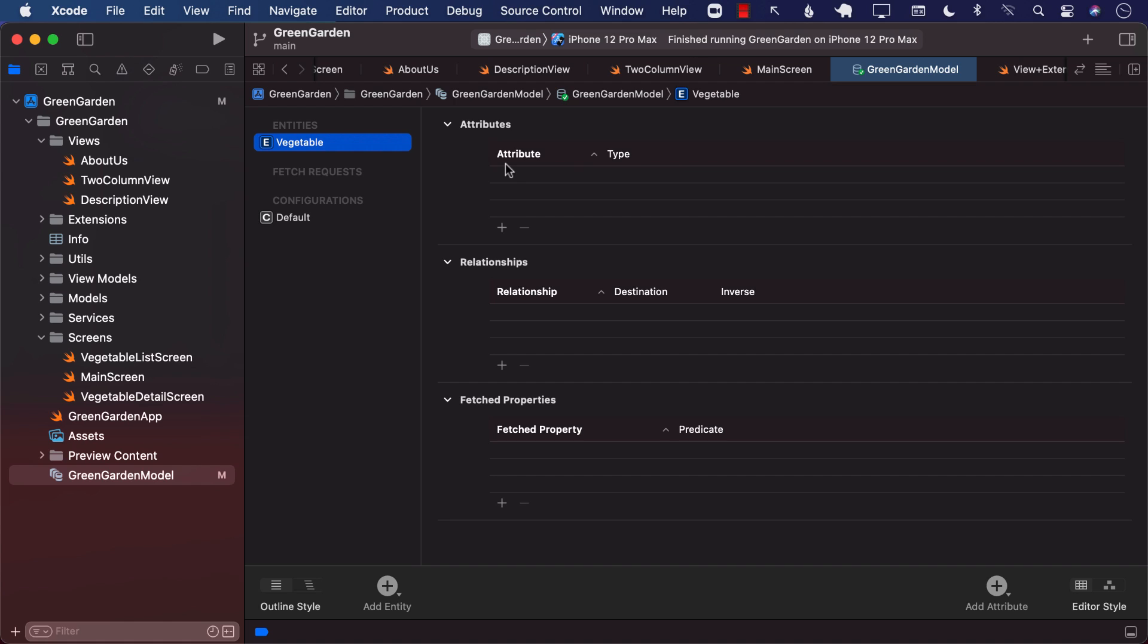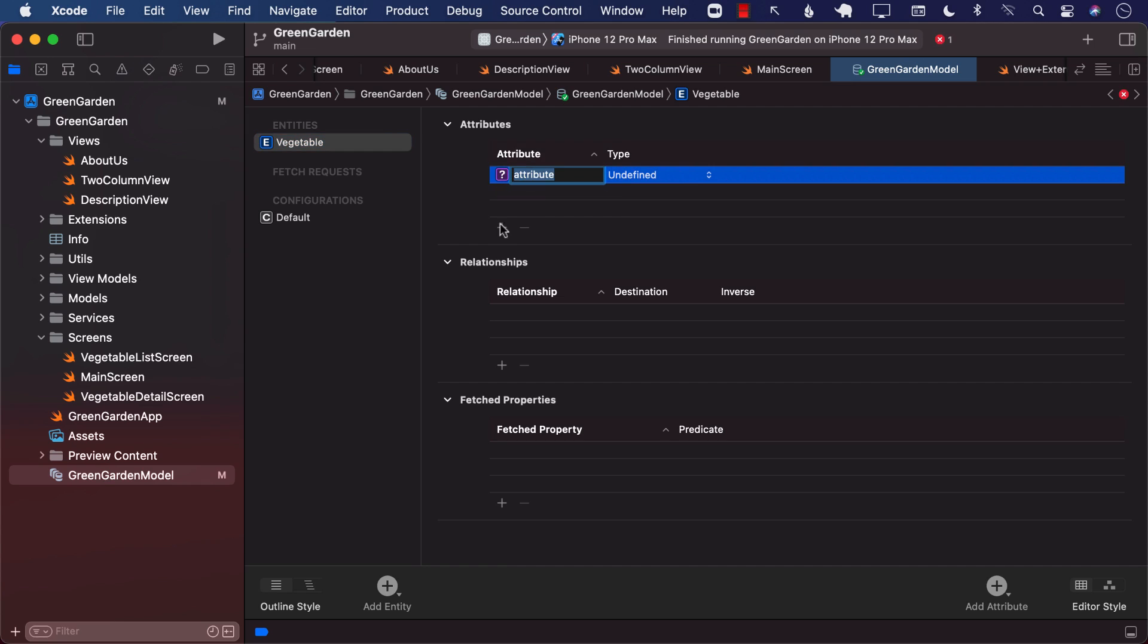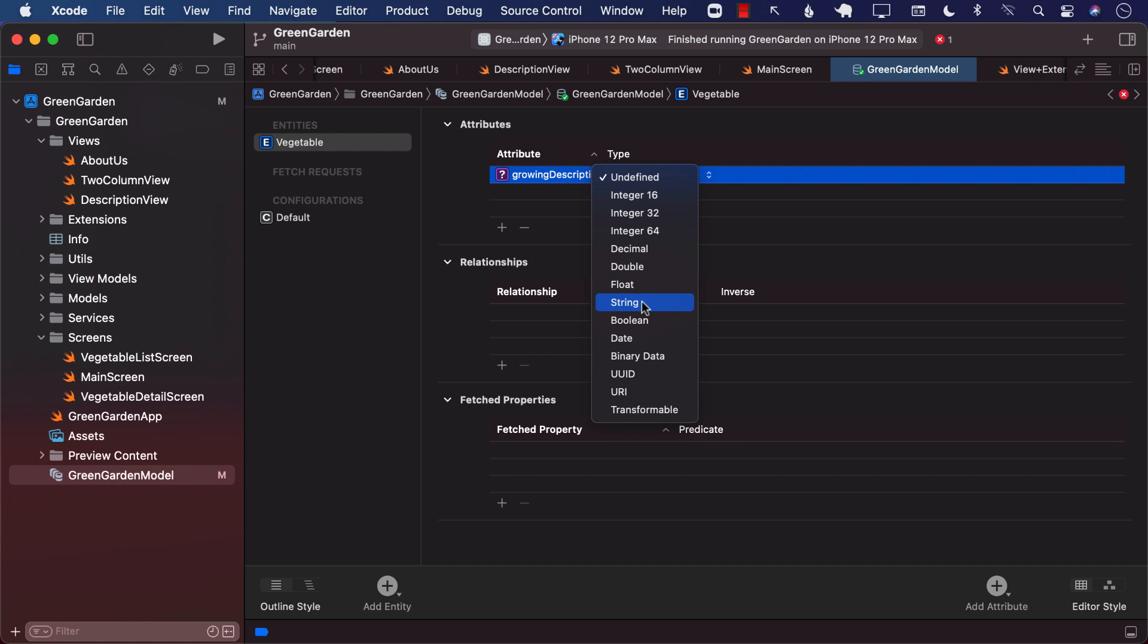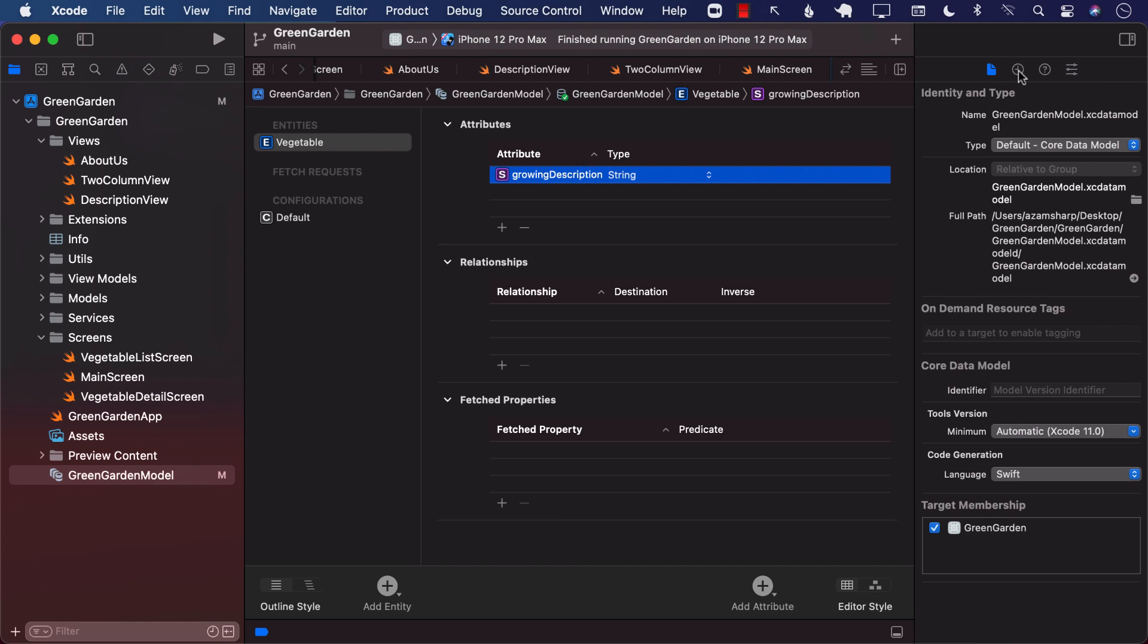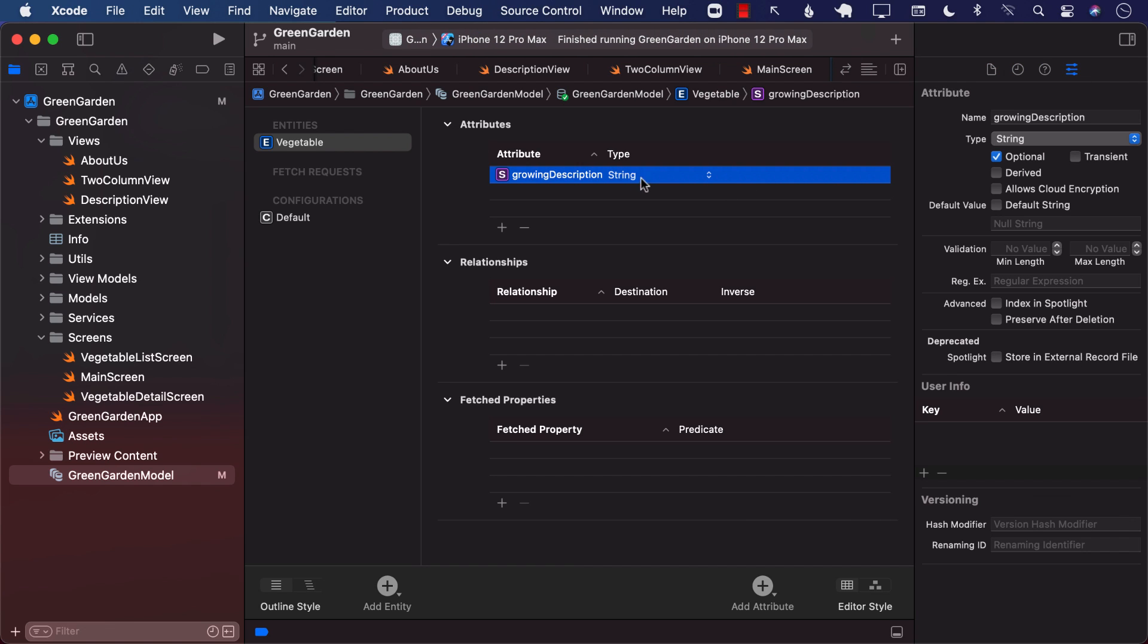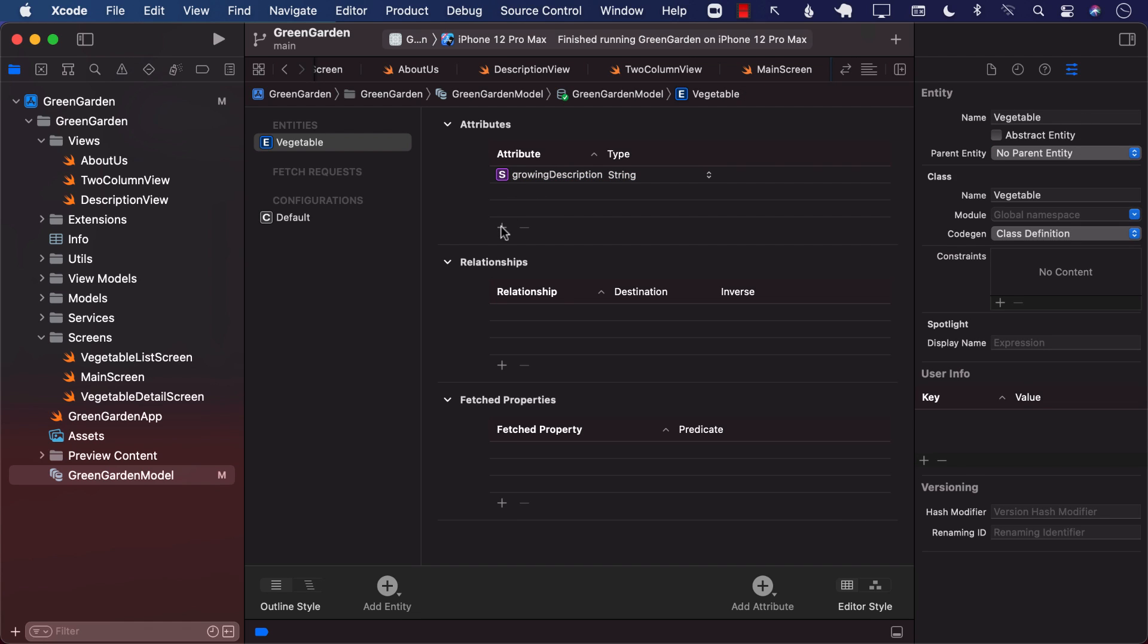So now we come to the attribute section, which is what kind of attributes you want to add to this Core Data entity, which is called vegetable. I'm going to go ahead and add an attribute. And whatever attribute you're going to create, this will become the column name for your database table. So I'm going to say over here, growing description. This will be a string. Let's go ahead and check out different things related to this. It's optional. That is fine. Not a big deal.